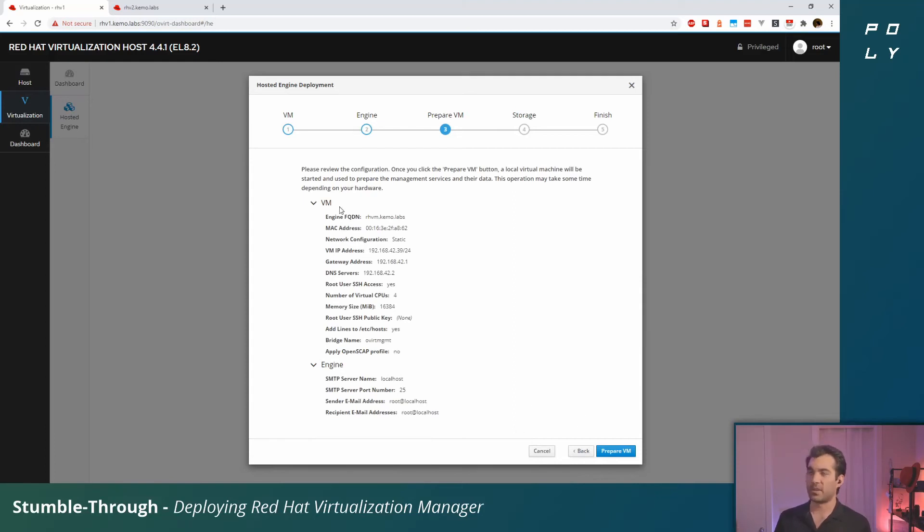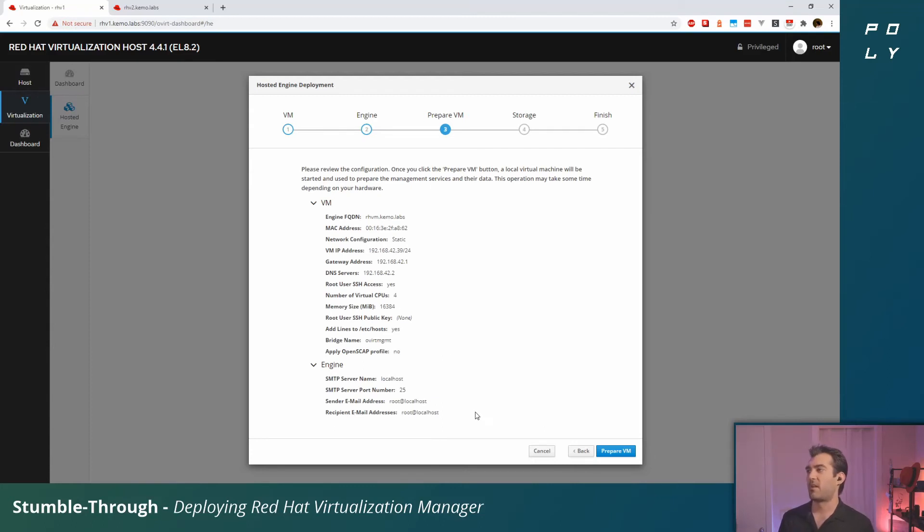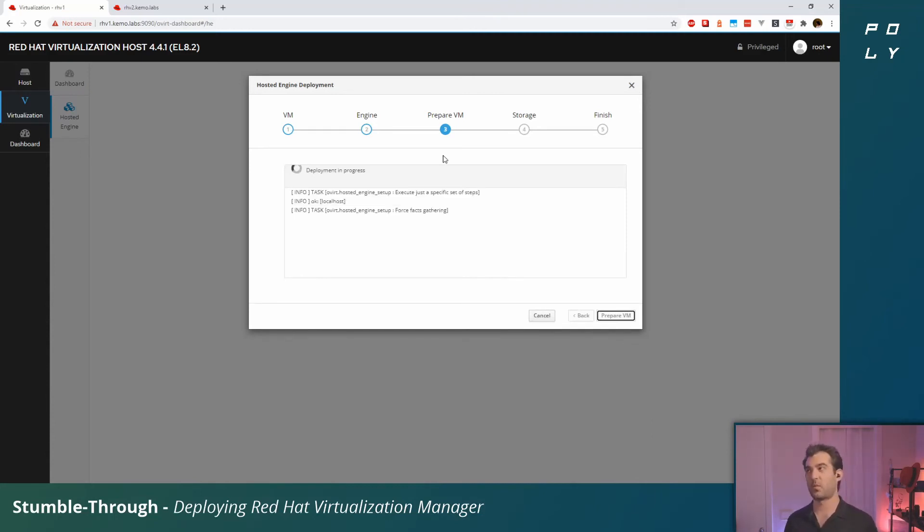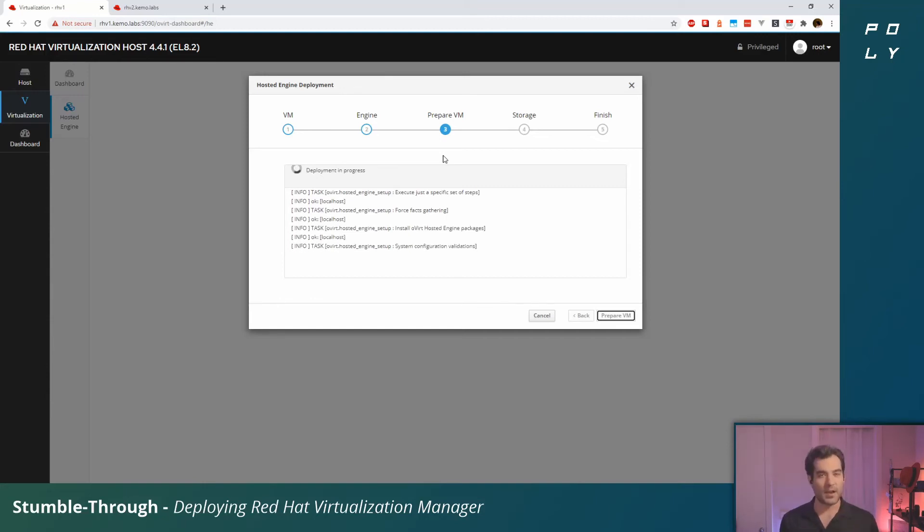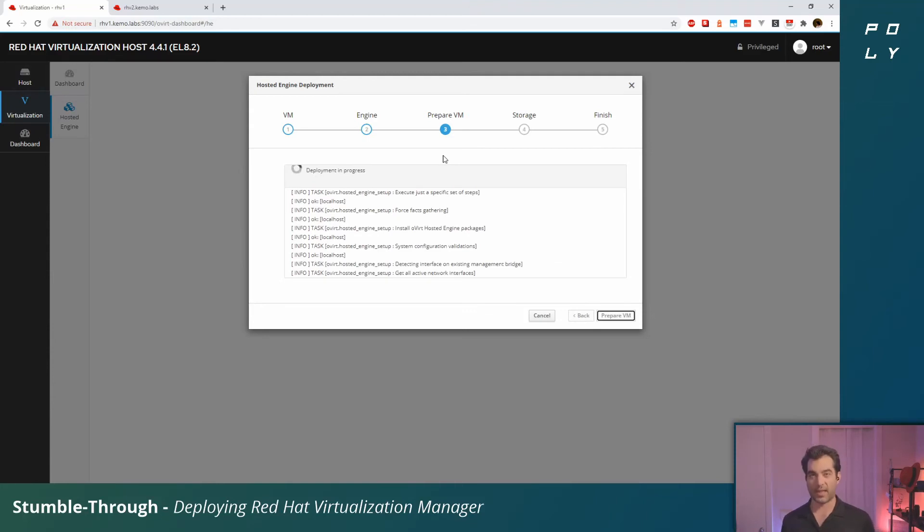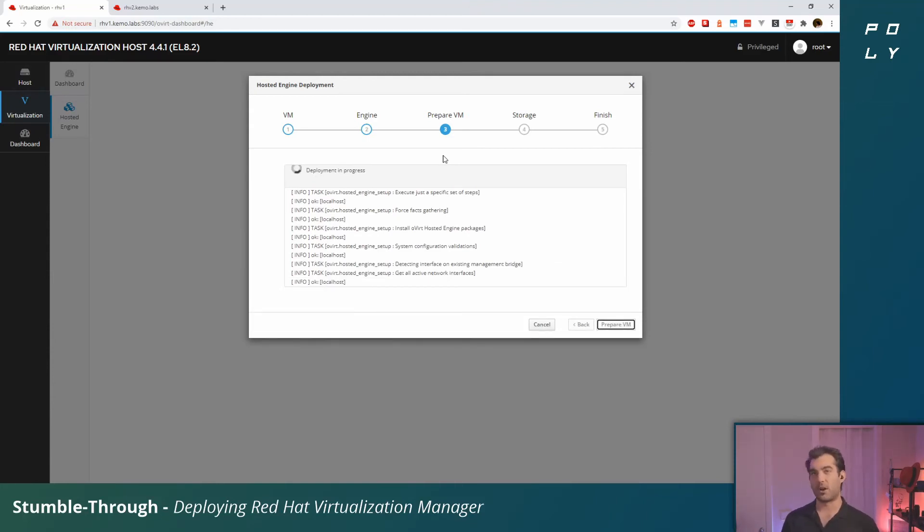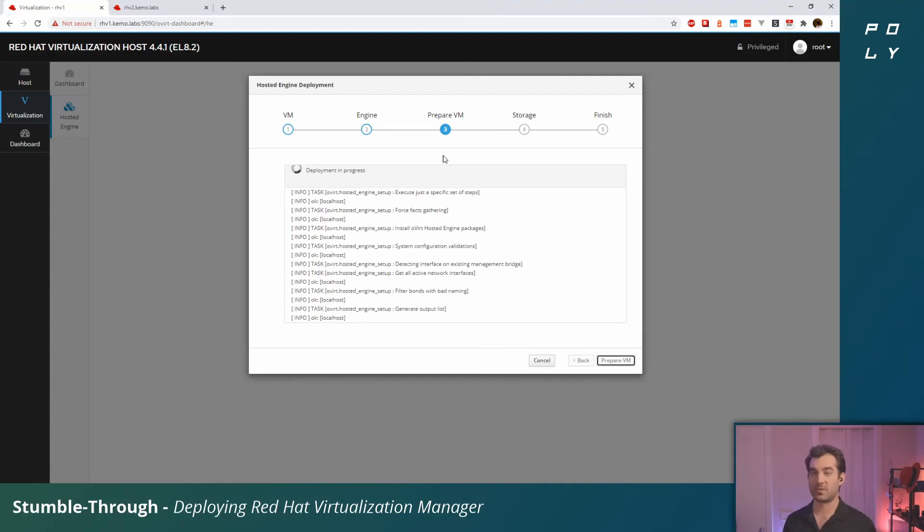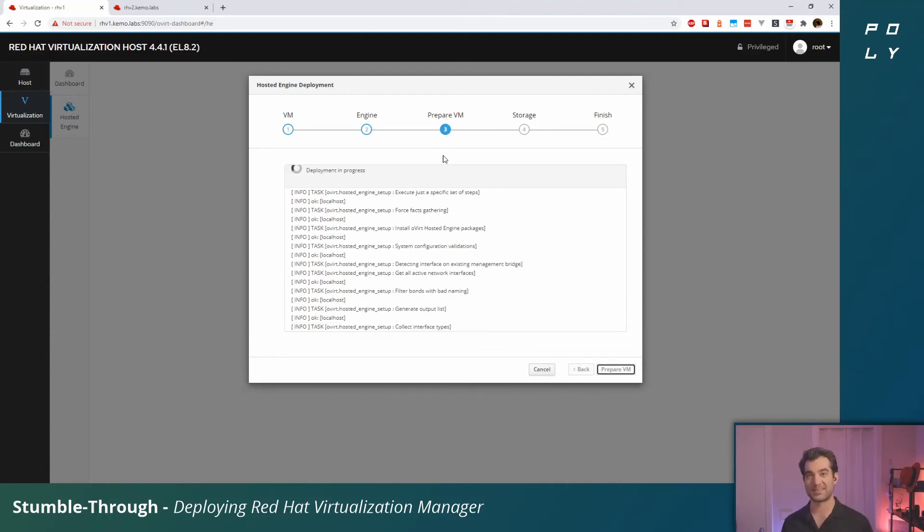It'll give you a little synopsis of your configuration metrics and all the input that you've provided. If this looks good, click Prepare VM and we just gotta wait a little while. Now if you look at this and say 'wait a minute, that's kind of familiar'—well you might not be wrong, especially if you've used Ansible before.